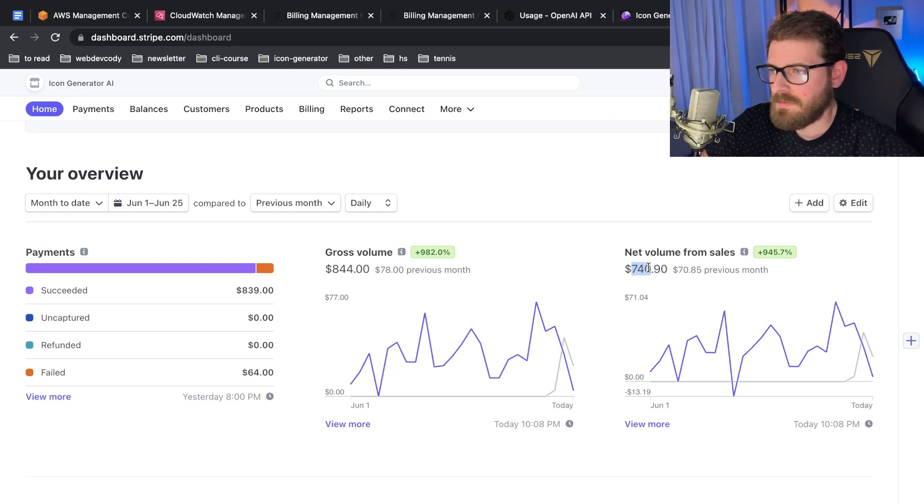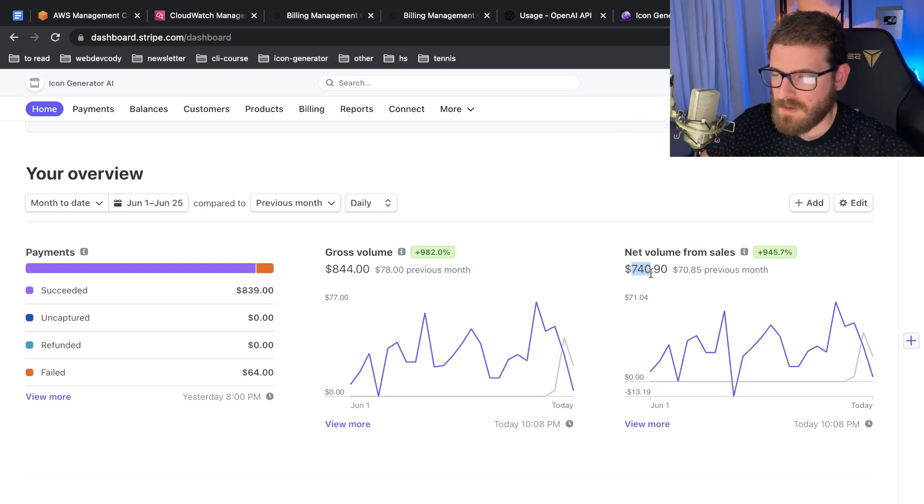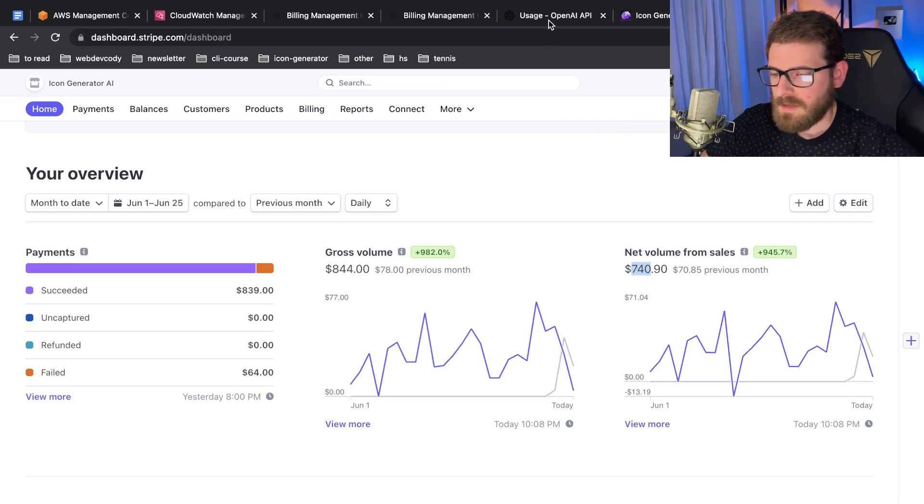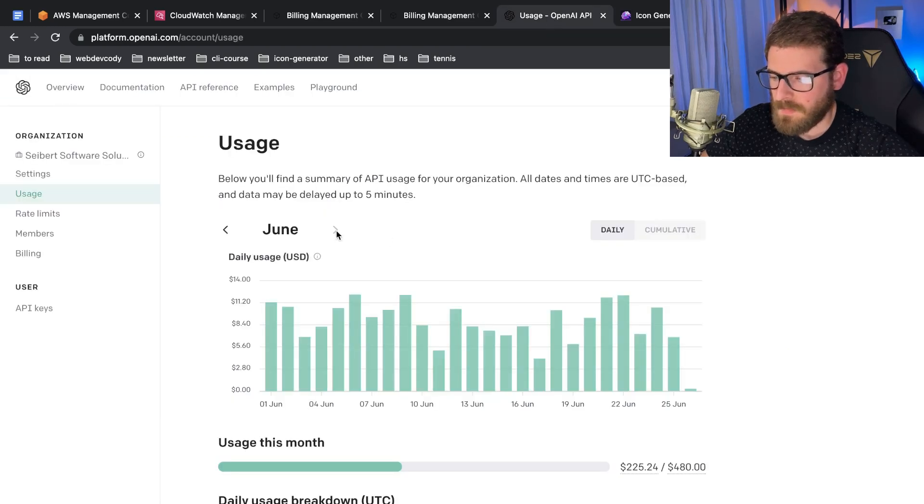$740 has been my revenue. Now let's talk about profit, because you just saw it costs about a dollar fifty a month to host on Amazon.